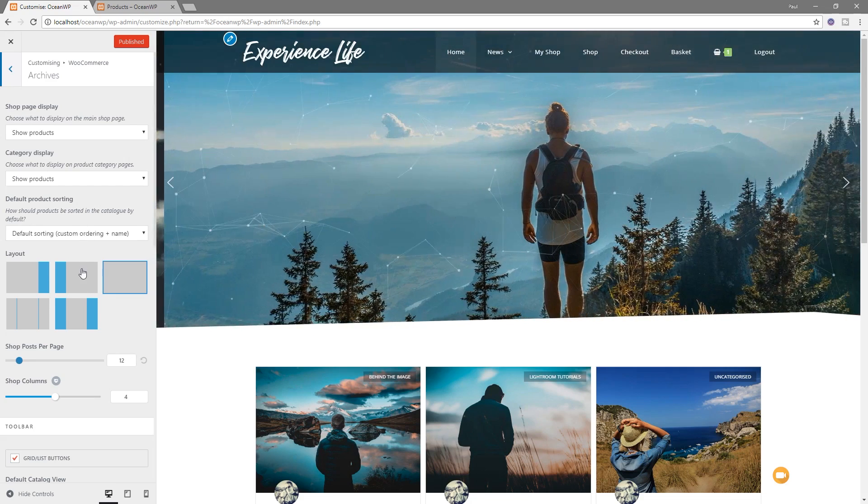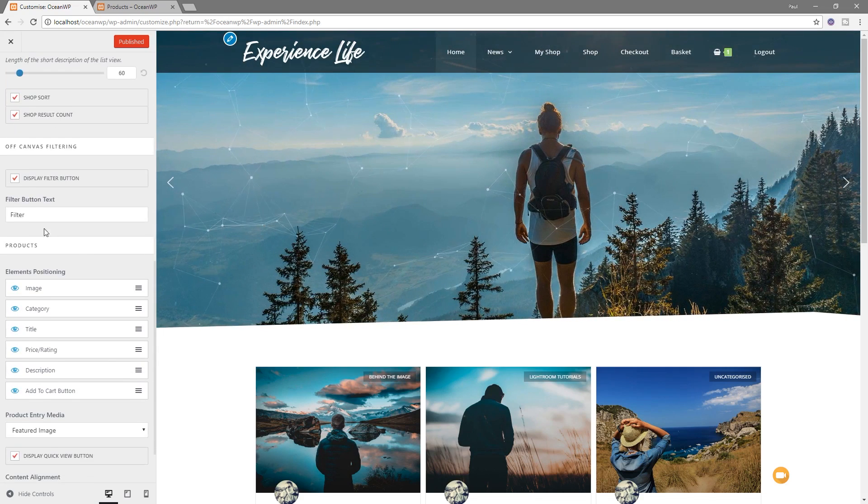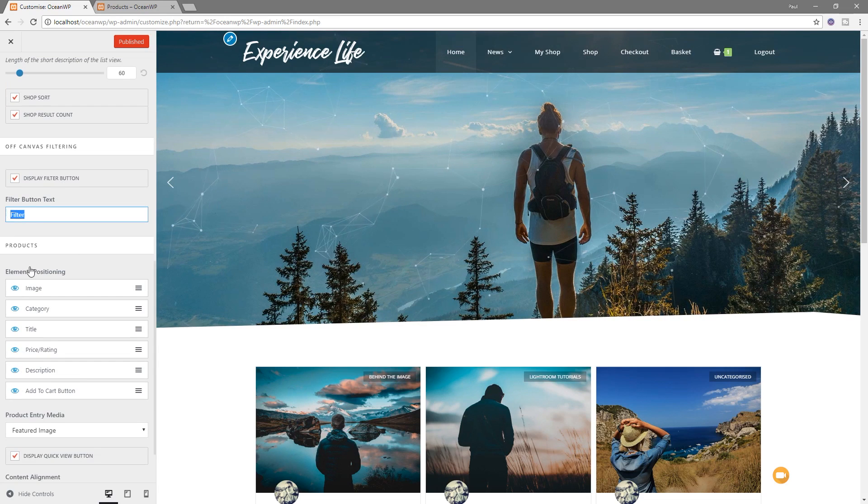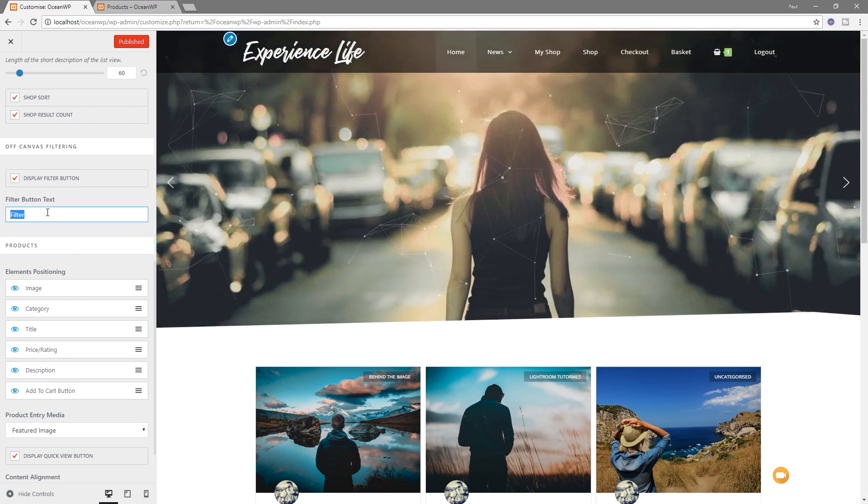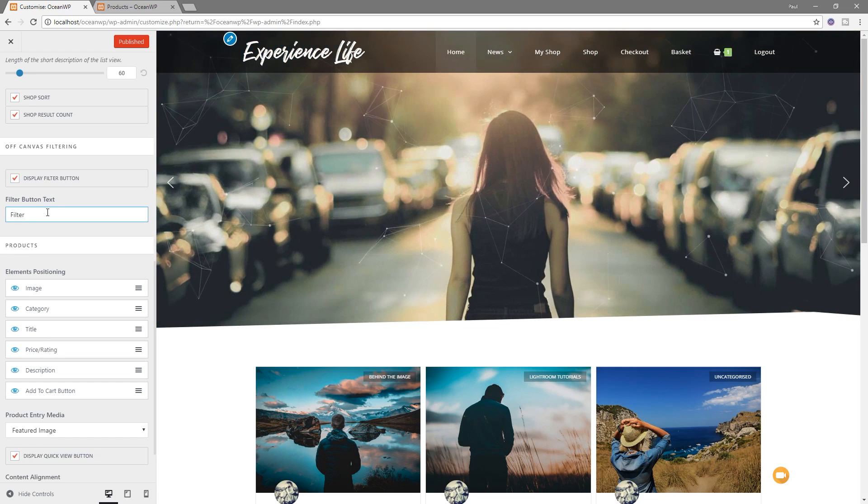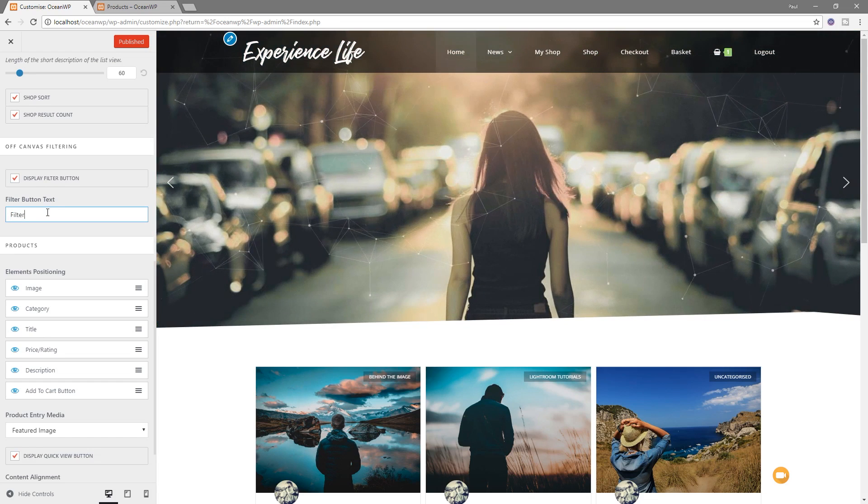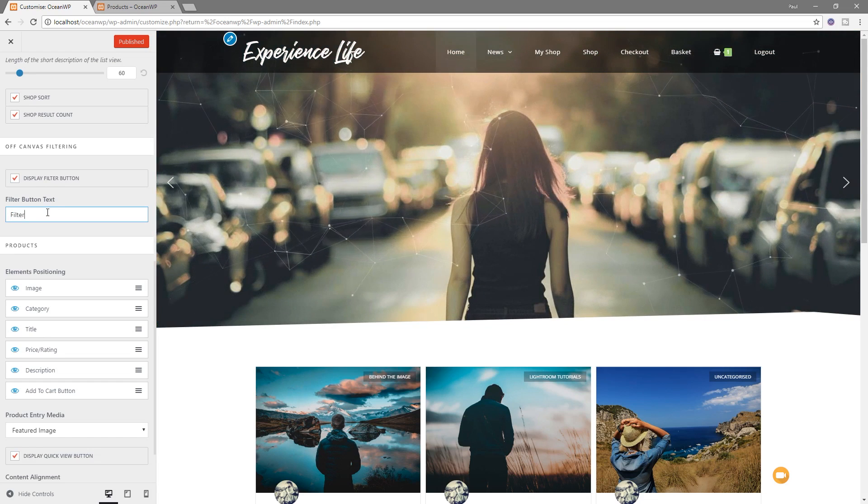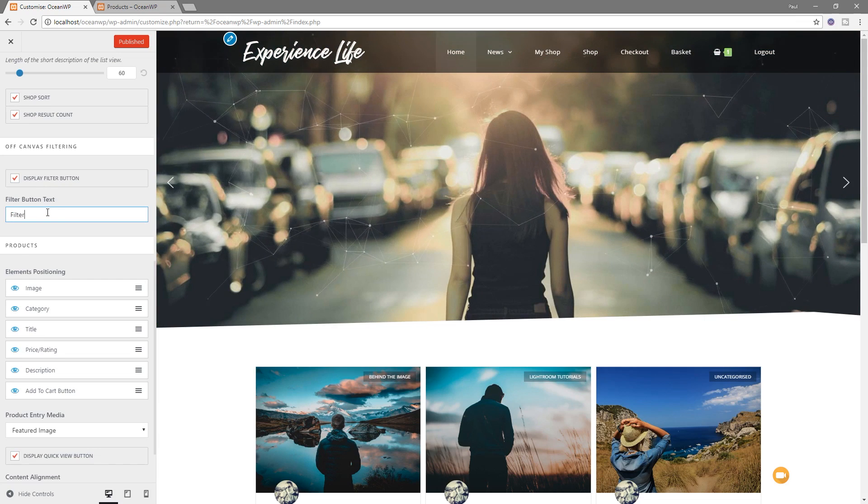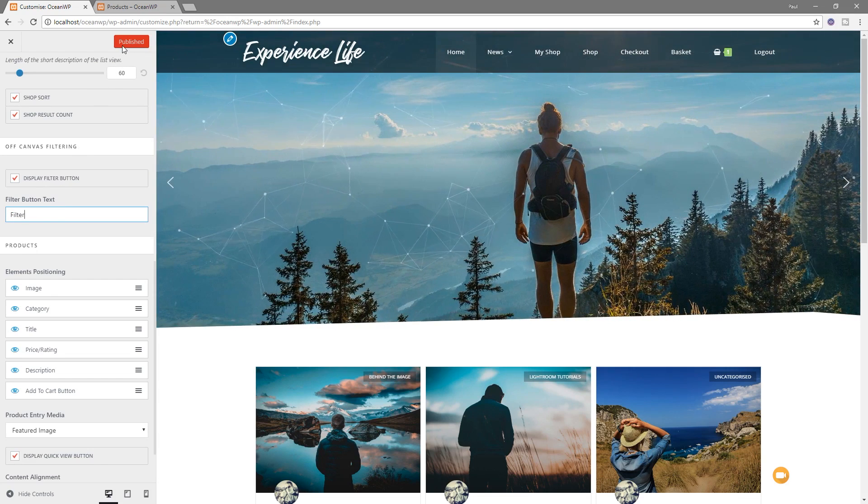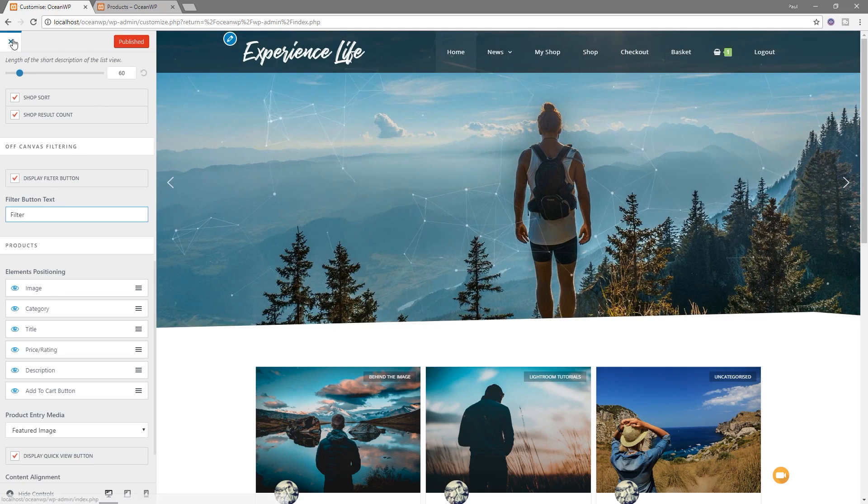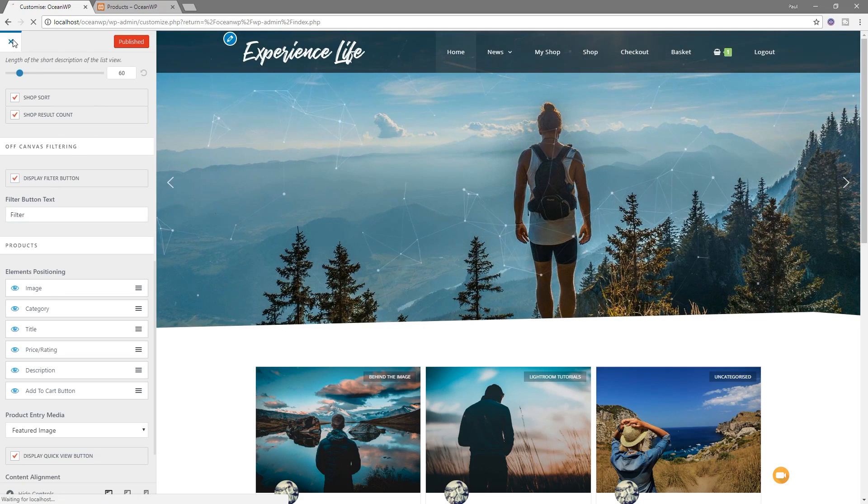So what we're going to do is we're going to scroll right the way down and you'll see at the bottom we've got the option that says display the filter button. And you've then got what text you want to use in there. So just make sure that's checked. If you want to change filter for something else, whatever language you're working with, or you may want to put a specific name in there for that, whatever you want in there. And that'll update itself. Once you've done that, make sure you hit Publish if it's not already selected to make sure it's active.